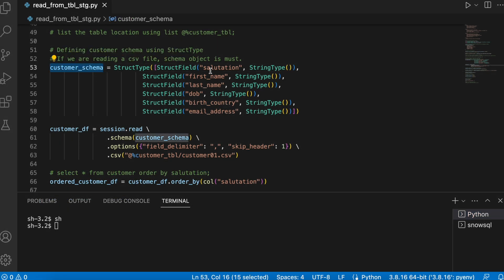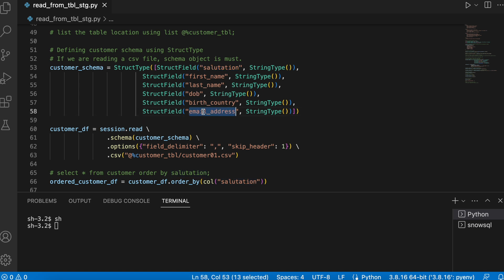Now the next step, we are defining a customer schema which has following fields: salutation, first name, last name, date of birth, birth country, and email.